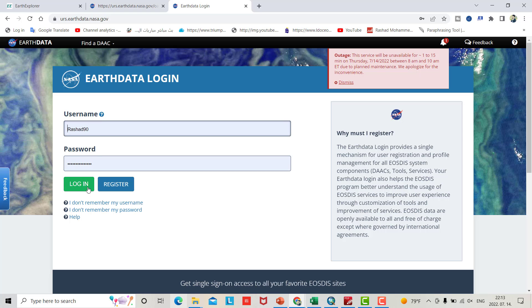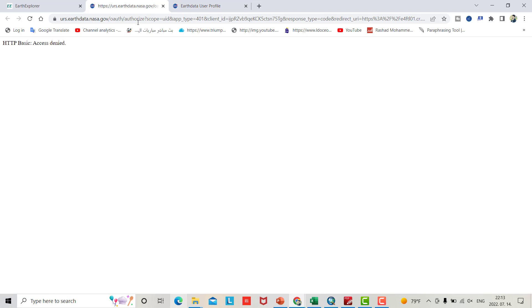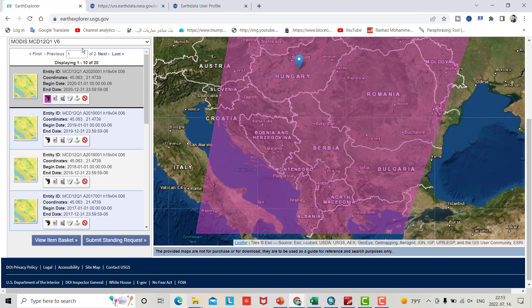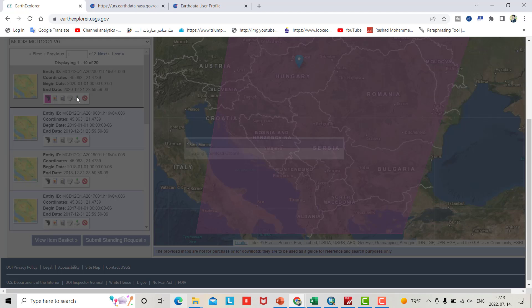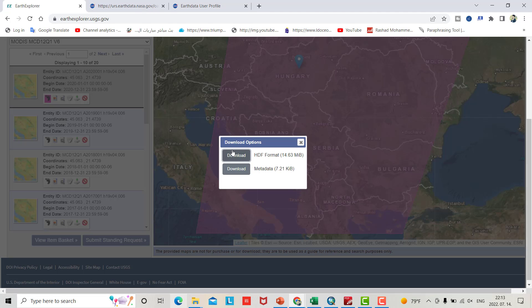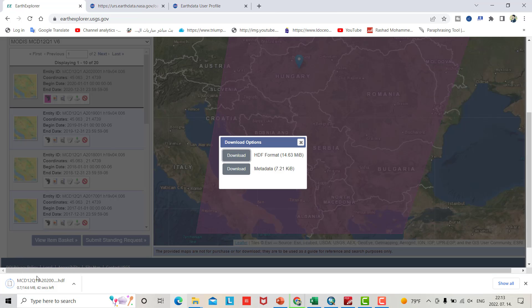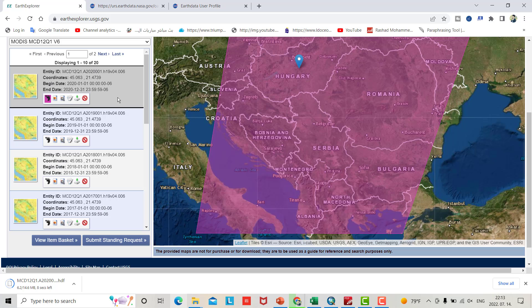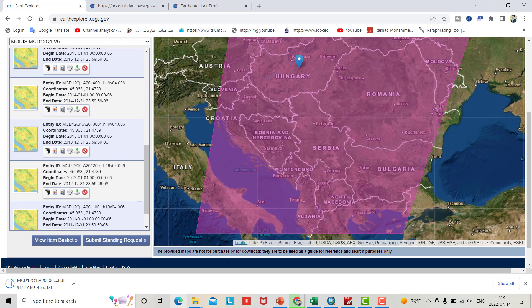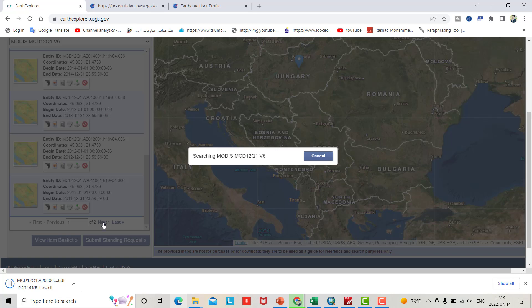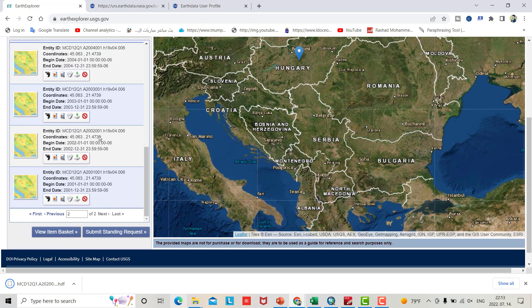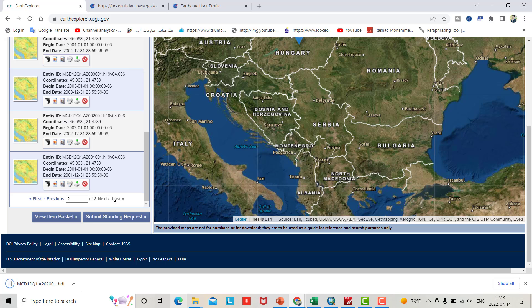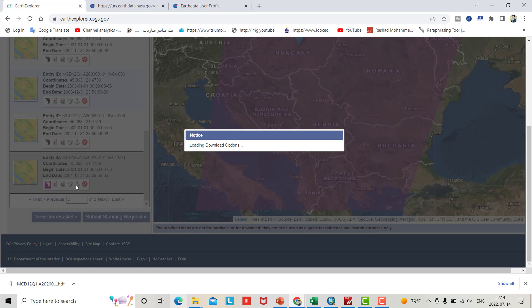Come back to your Earth Explorer again. Footprint, download - this time you can download it easily. Also for year 2001 - footprint, download it.